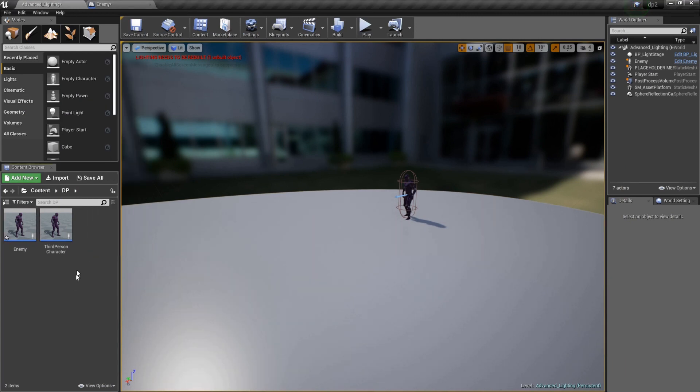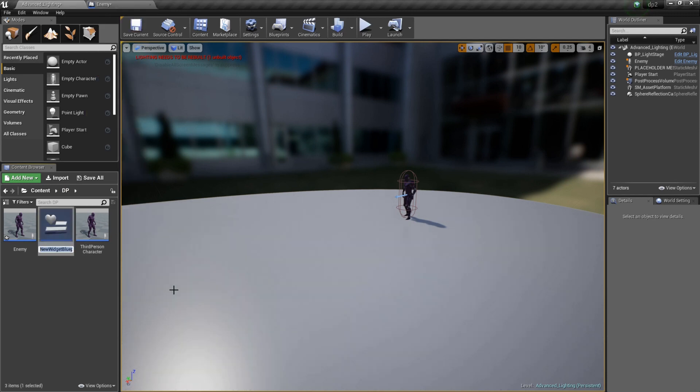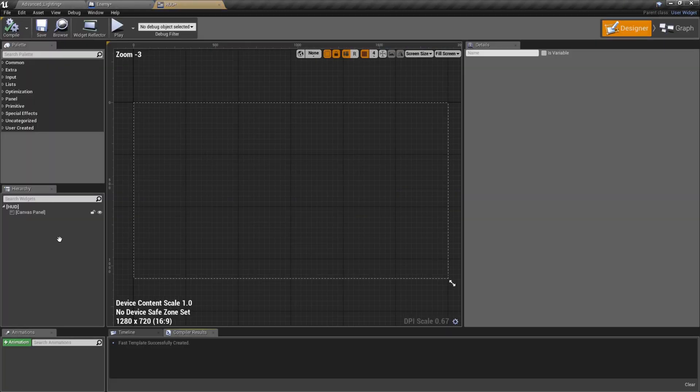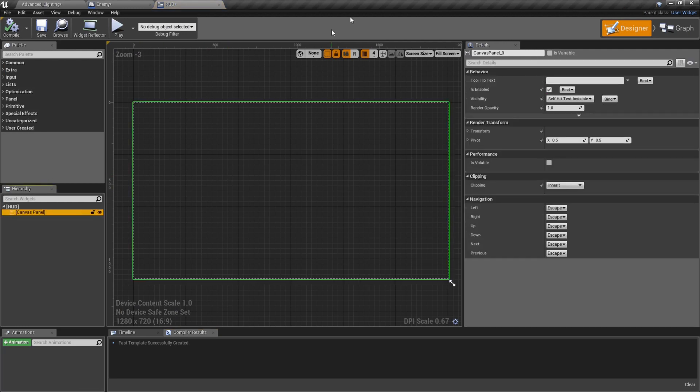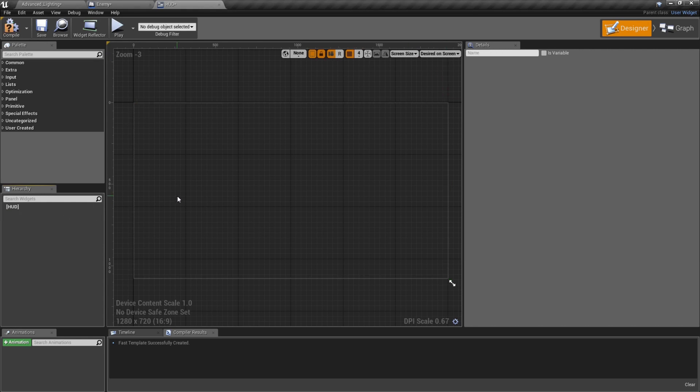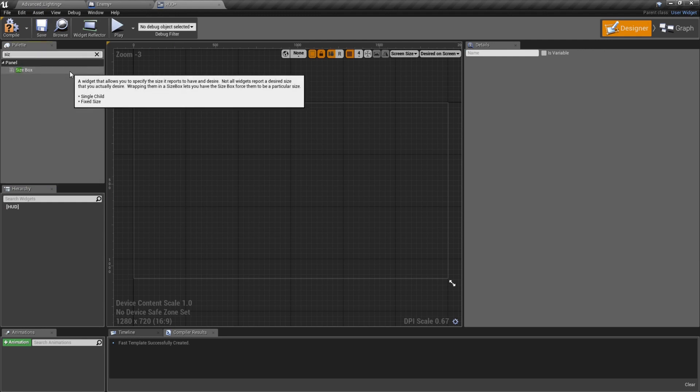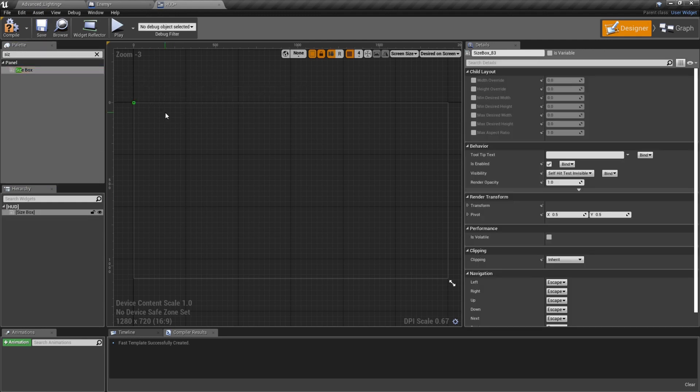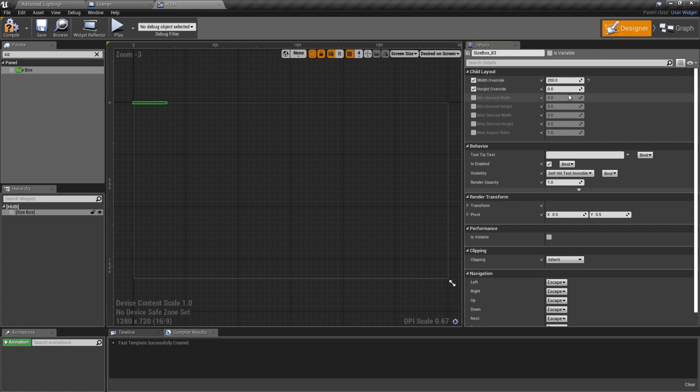We need to right click while we're in the BP folder, go to User Interface, Widget Blueprint. I'll just name it HUD, we'll keep it simple. Double click on HUD. Before you do anything I always get rid of the canvas. Even before that I go up here make sure it's Desired on Screen and get rid of the canvas because I'm just going to use a size box. Type in size box, drag it in.